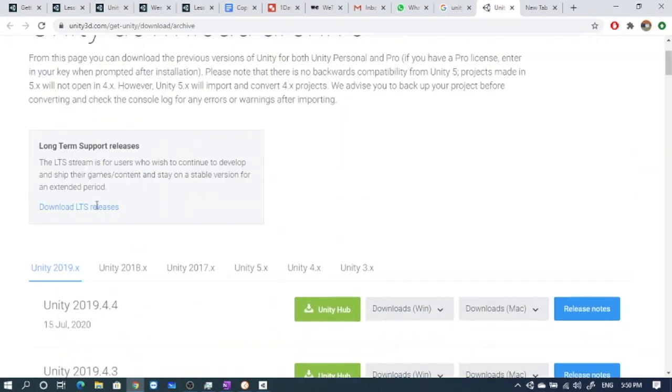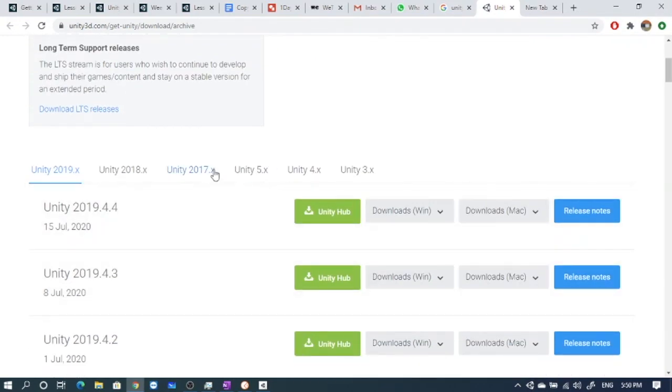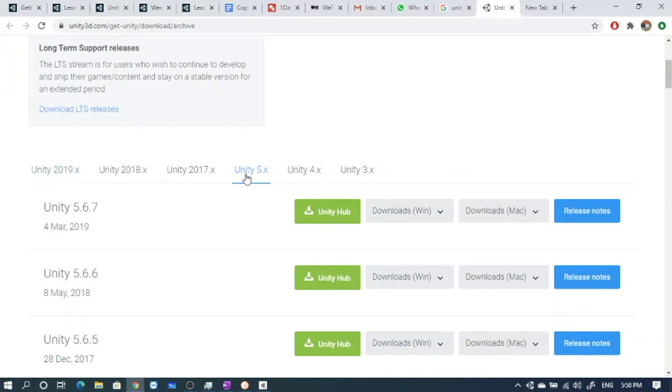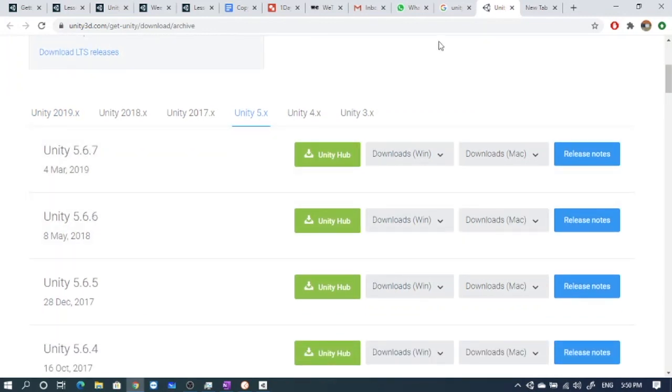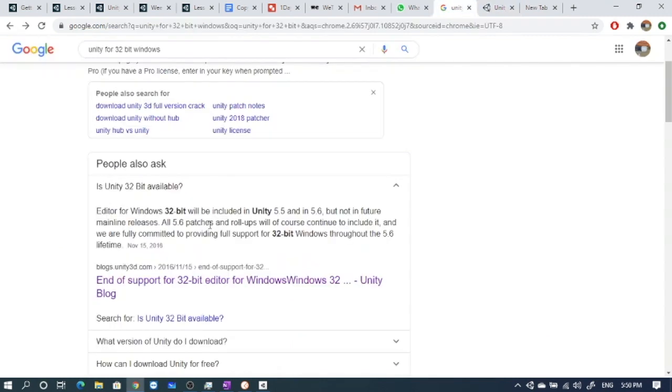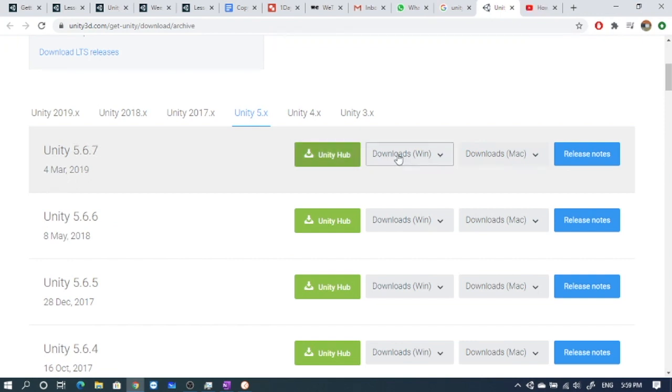For 32-bit systems we have to download Unity 5 or older, but we'll download the latest one - Unity 5.5 or 5.6 which is supported. We'll try 5.6, the latest version of 5.6. The latest version is 5.6.7 which was released last year. You can download it from here.